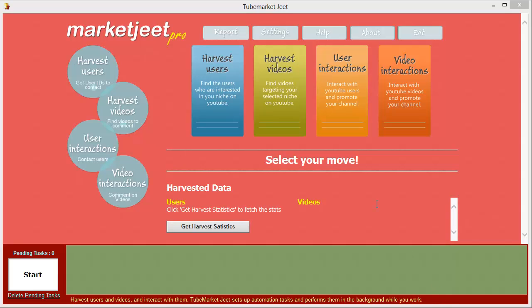Hey there everybody, my name is Cyril Gupta, the Jeet guy, and today I want to show you an application that I made some time ago. It's called MarketJeet, and it's an incredible app which will bring you savage amounts of traffic on YouTube.